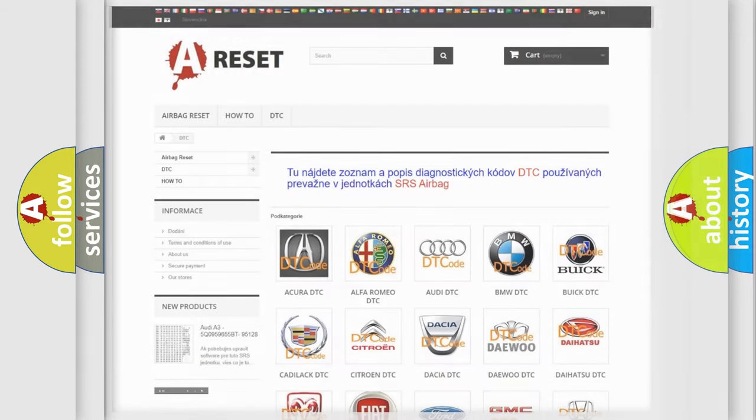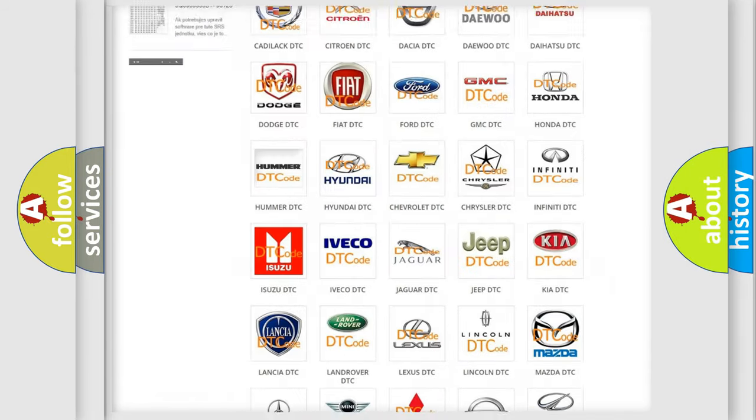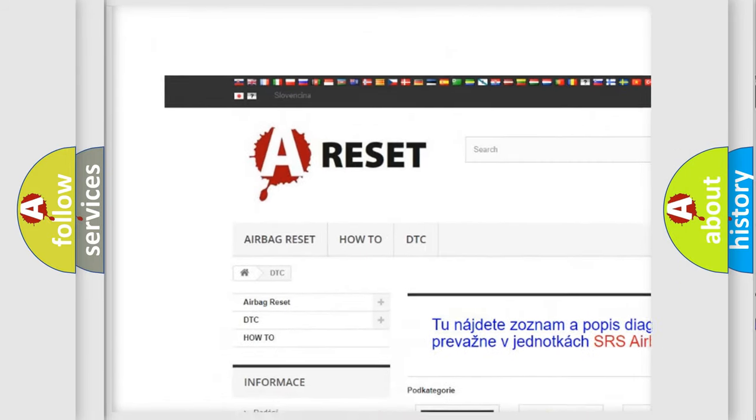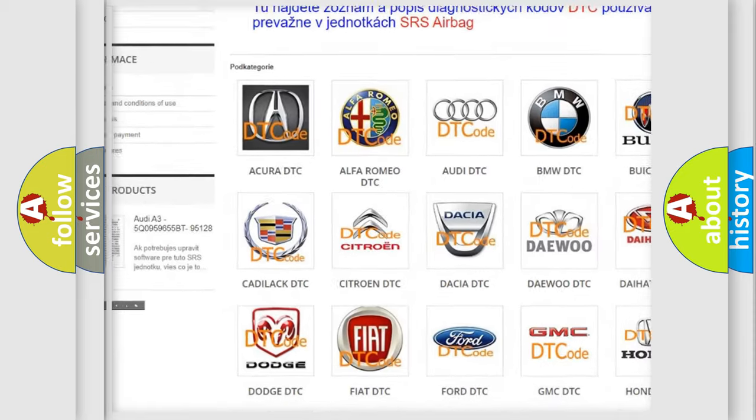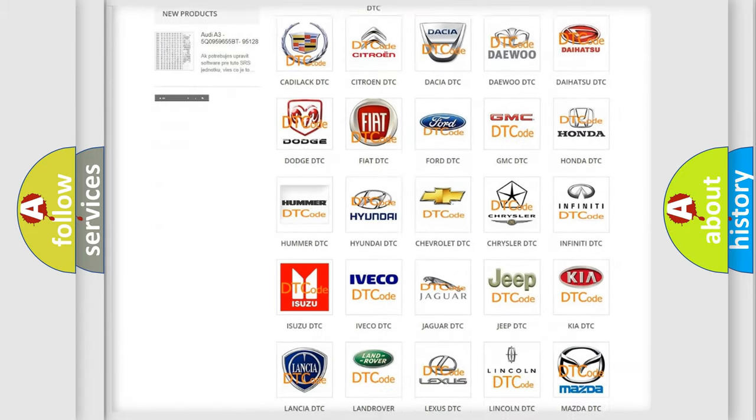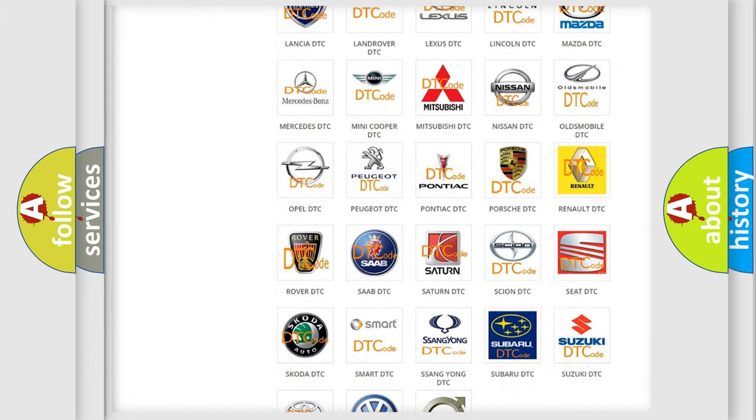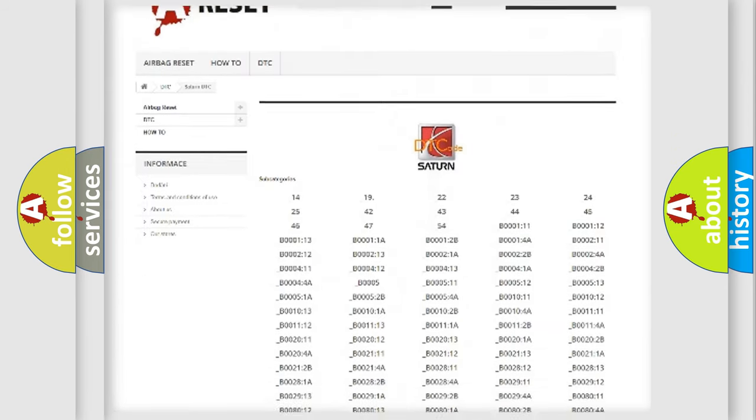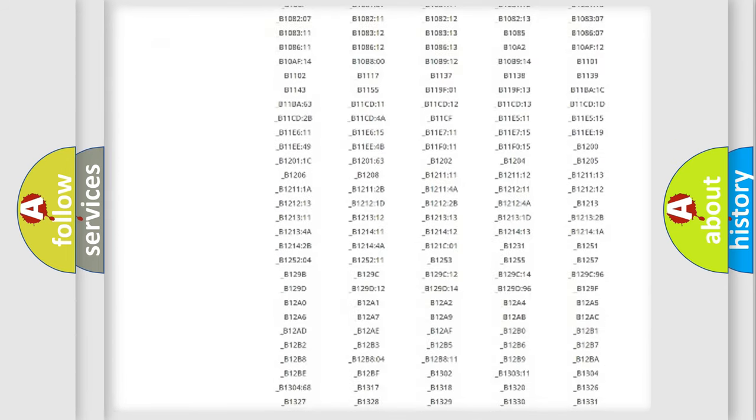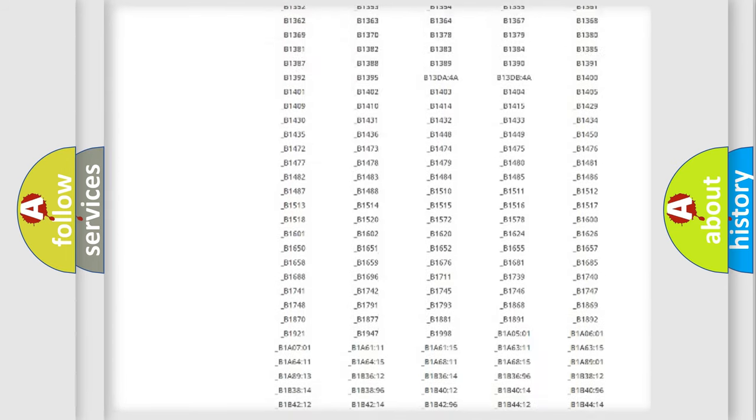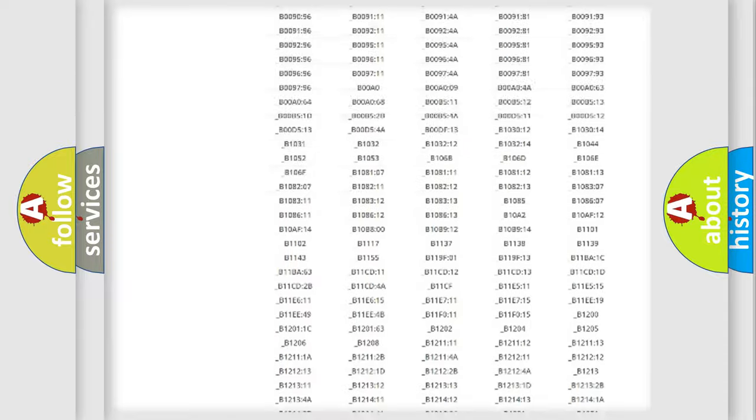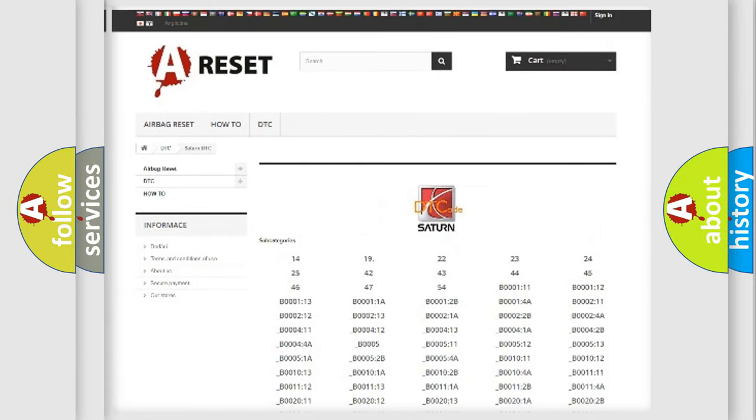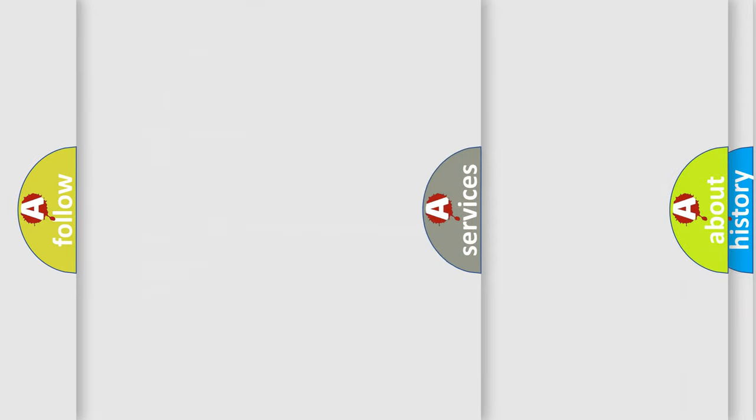Our website airbagreset.sk produces useful videos for you. You do not have to go through the OBD2 protocol anymore to know how to troubleshoot any car breakdown. You will find all the diagnostic codes that can be diagnosed in SAT and vehicles, also many other useful things.